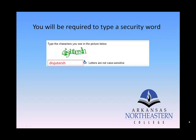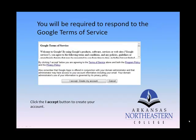If you do not type it in correctly, it will give you a new word to try again. After you've passed the security section, you will need to click on the I Accept button. The I Accept button indicates that you accept the Google Terms of Service. You can read them above the I Accept button. Once you click on I Accept, your account will be created.